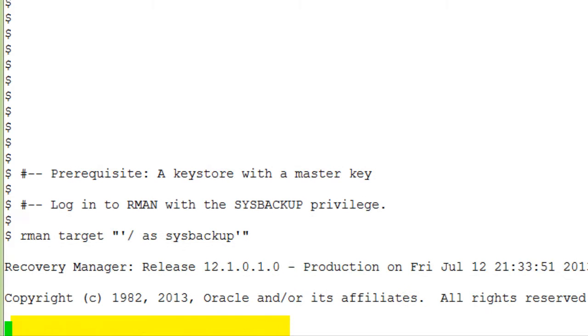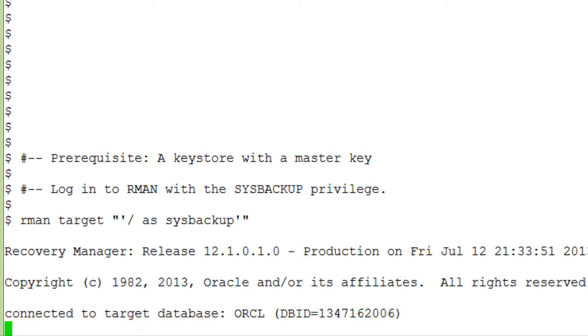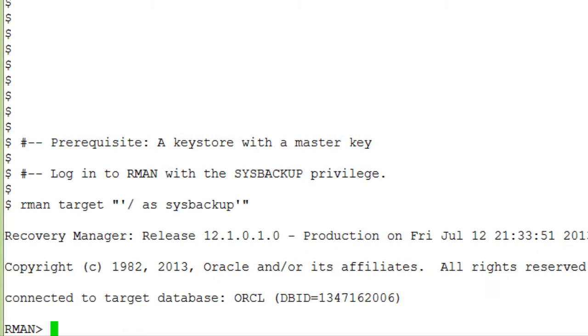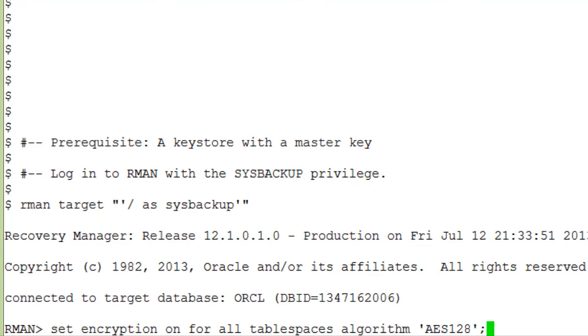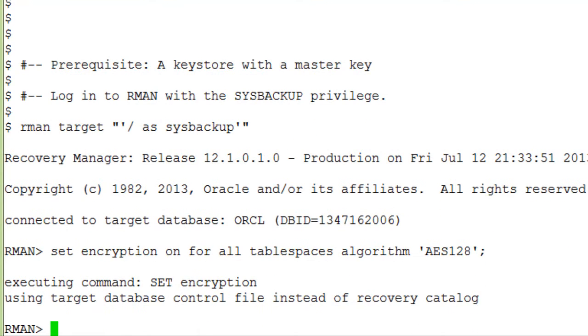Using OS authentication, we log into RMAN with the SysBackup privilege. To create encrypted backups, we first set encryption on for all tablespaces.